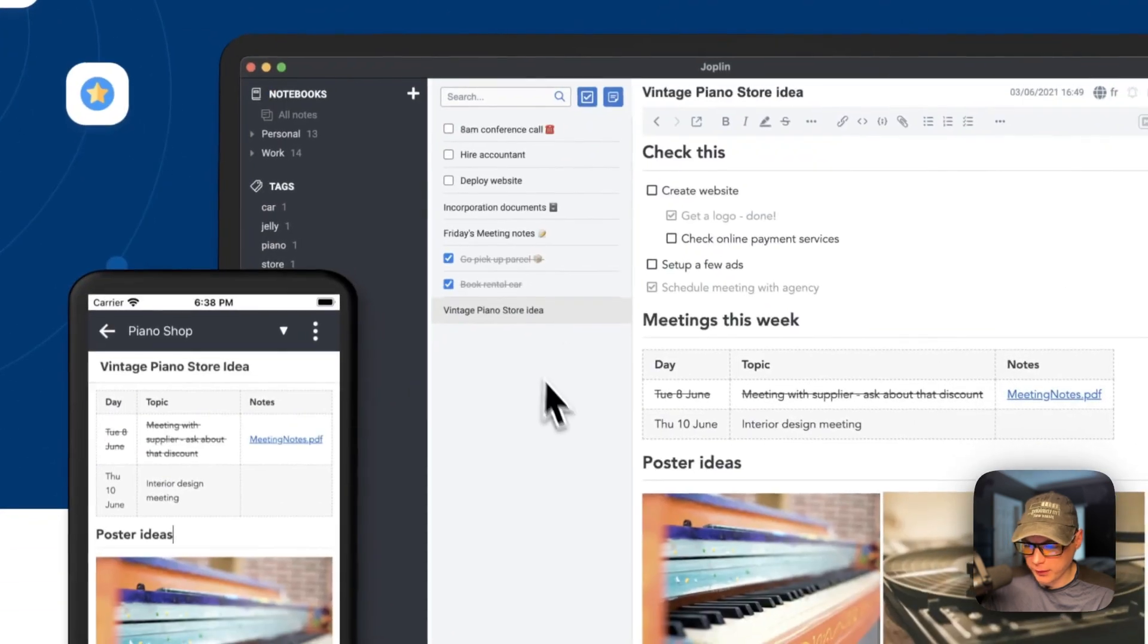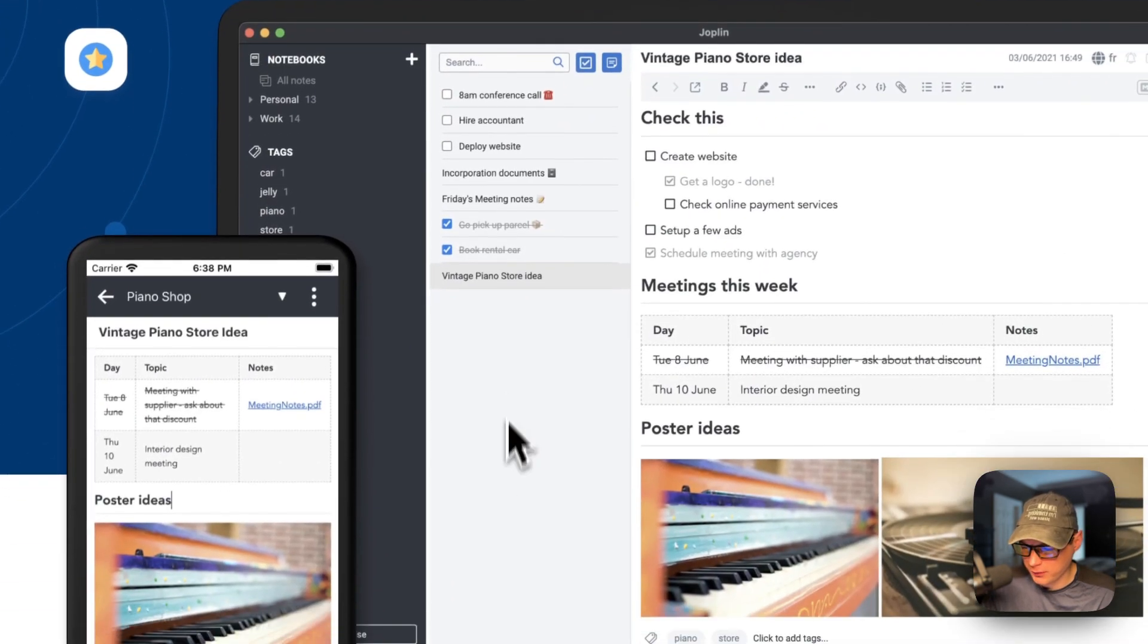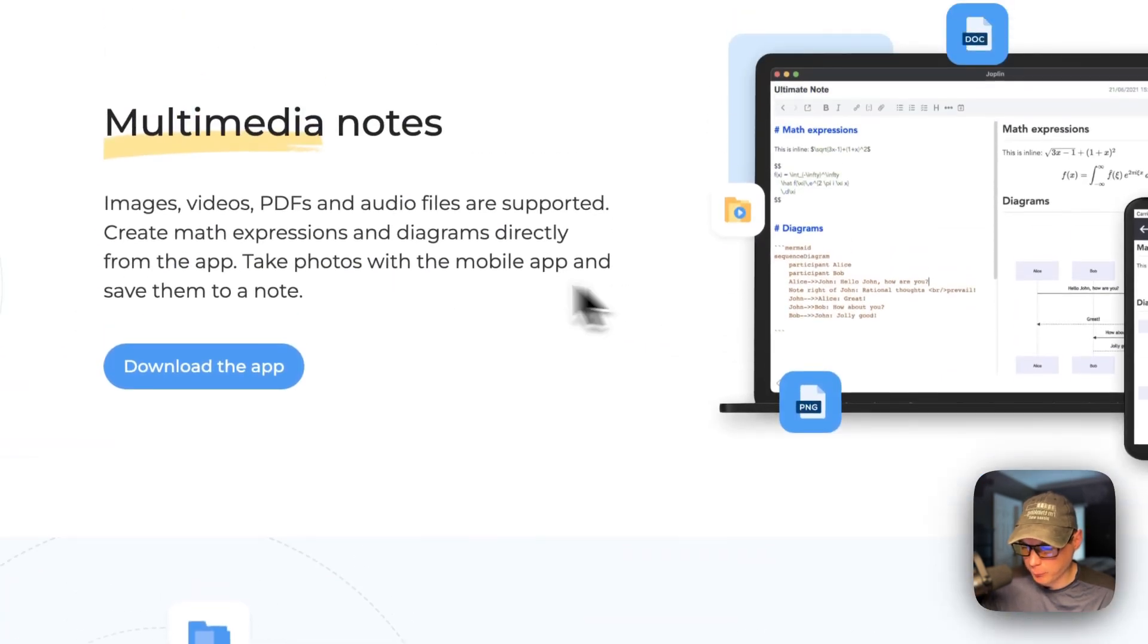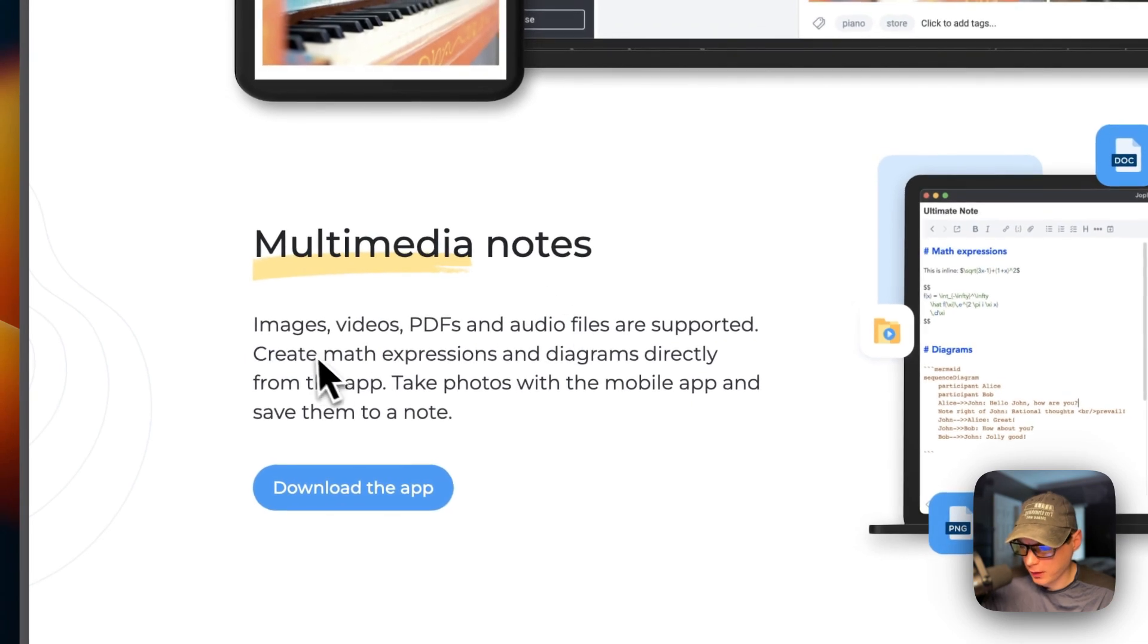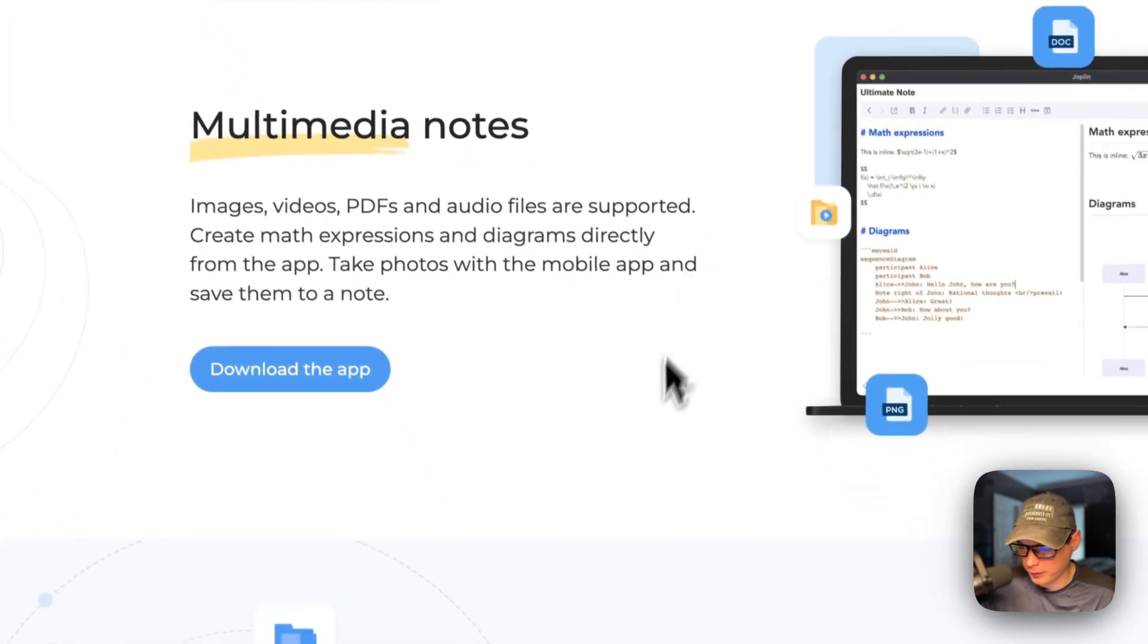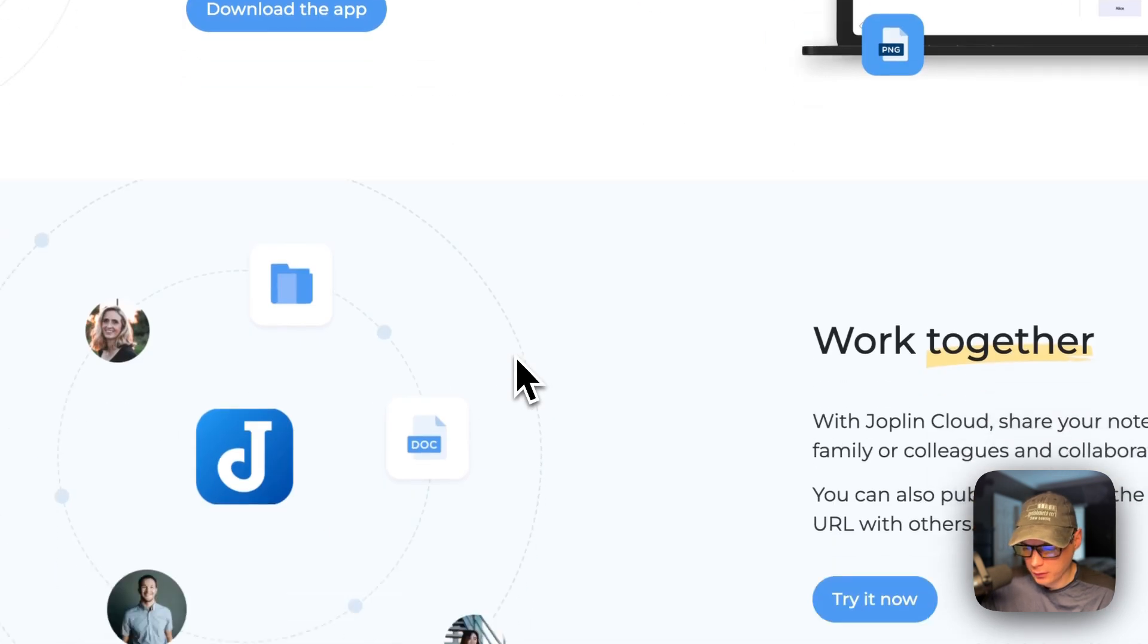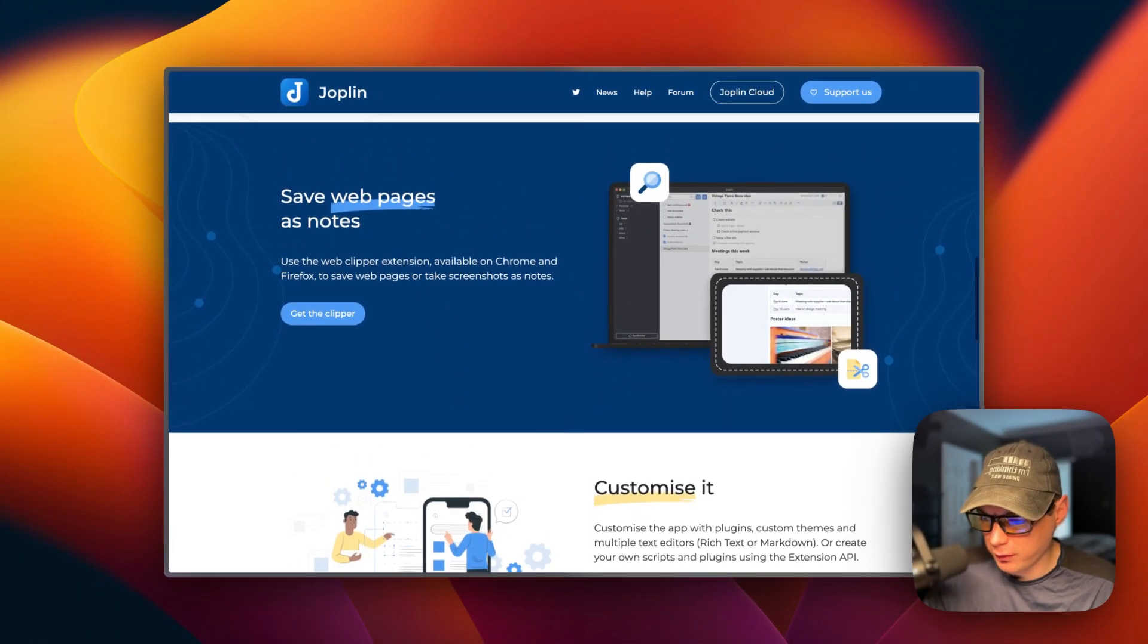This is what it looks like. It's got a nice UI to it. And then multimedia notes, images, videos, PDFs, audio files are supported, math expressions, diagrams. So that's what we'll be installing today.